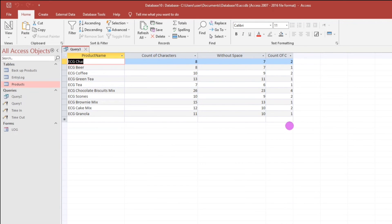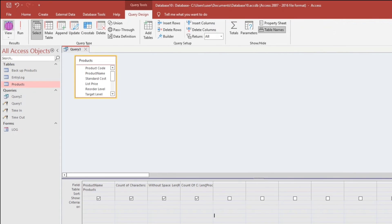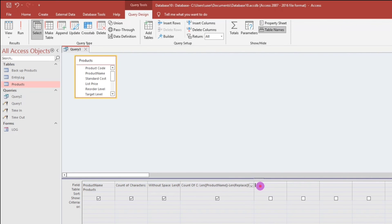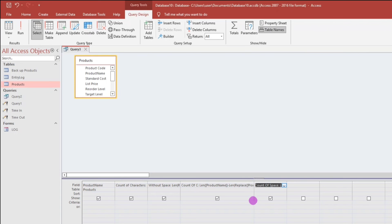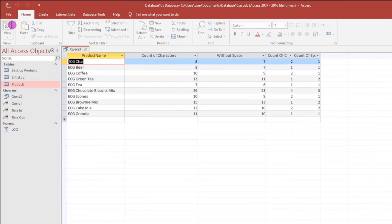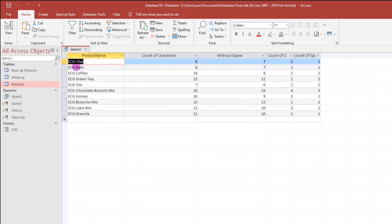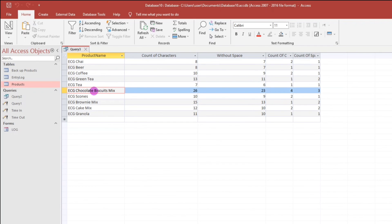What if you want to count the number of spaces? We can do that also. Let us copy and paste. Number of space — and this one, the letter C, let us replace this with a space. Here we go guys. So the count is 1, 1, 1, 1, 2 — it's correct. How about this one? 1, 2, 3 — still correct. And so on.